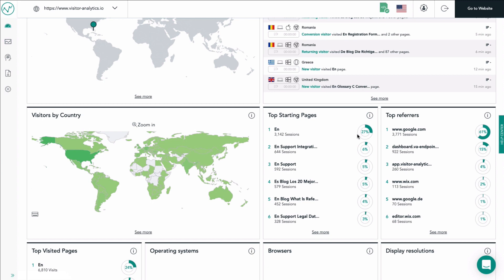Right next to the top starting pages you see a list showing you the top referrers of your website. You see the top six external pages that have referred traffic to your web page. This basically means that visitors came from these displayed websites to visit your own website.